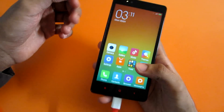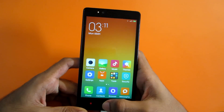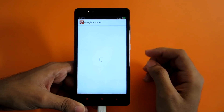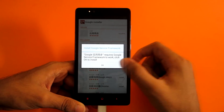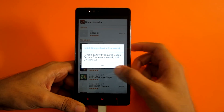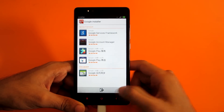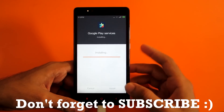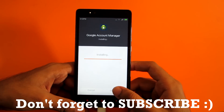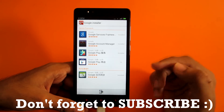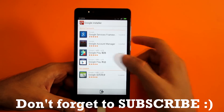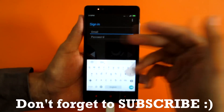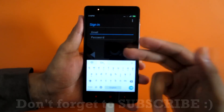Many new features have been added, like one-handed operation mode — since you can't really reach the top every time, you can simply use the one-handed operation mode. Now the app should be installed. Open the application and select install. It will say that Google requires Google Service Framework to work — click OK to install. Hit the option to install all applications necessary for Google Play Services and Google Play Store. As you can see, the Google Play Store is now downloading. After it's downloaded, hit install. Then sign in to your Google account and you'll be able to download apps through the Play Store and use all Google services like syncing contacts.